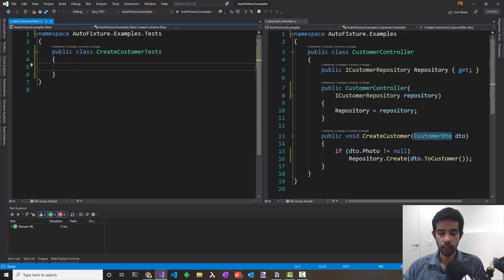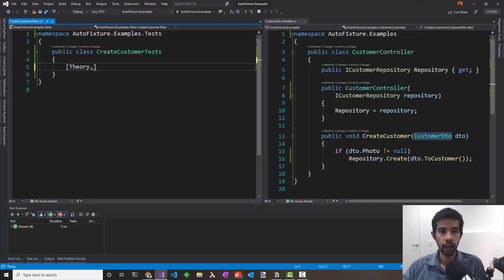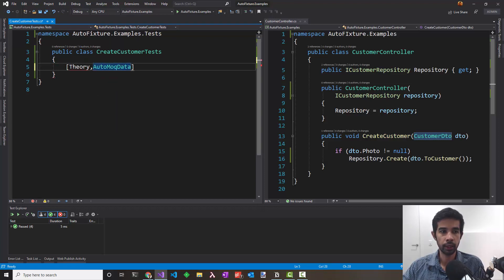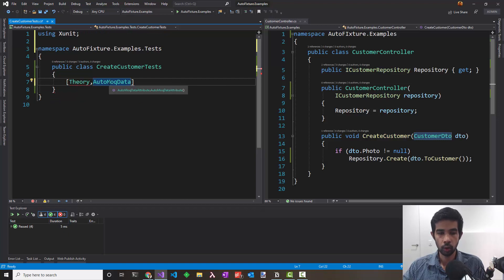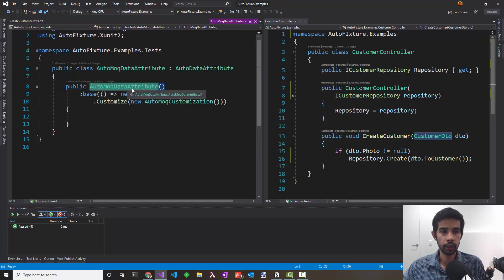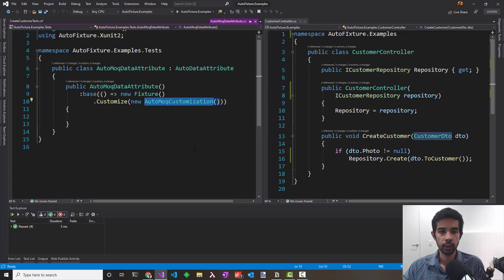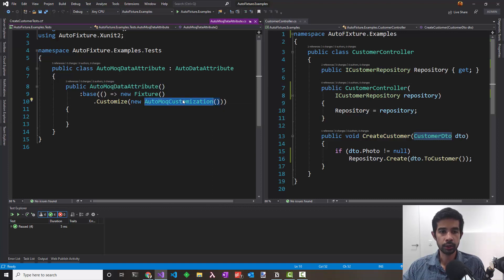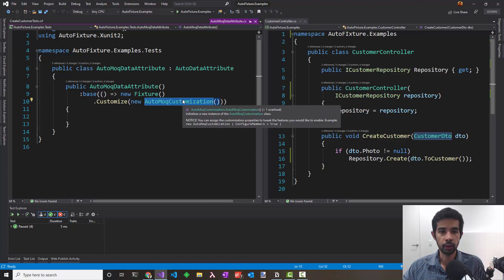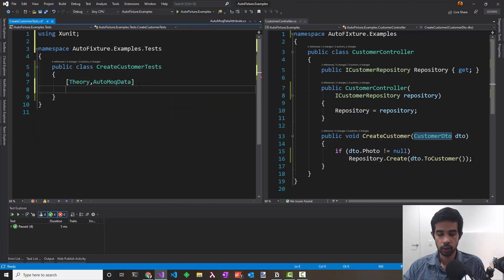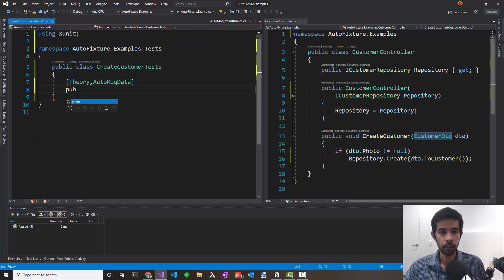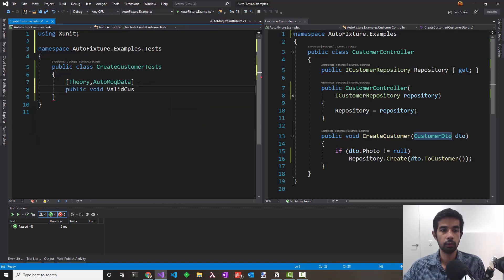Let's start with the Theory attribute and add in the AutoMockData that we created in the last video. To go over again, the AutoMockData overrides the AutoData attribute and injects in an AutoMockCustomization. The AutoMockCustomization replaces interfaces whenever it sees them with a mock implementation using Moq as a framework. So let's say public void ValidCustomerIsSaved.